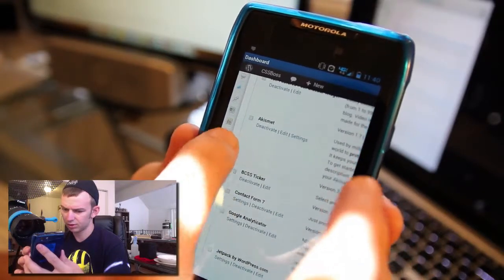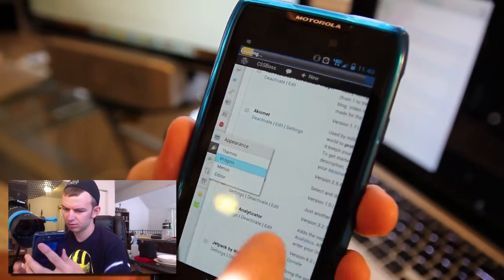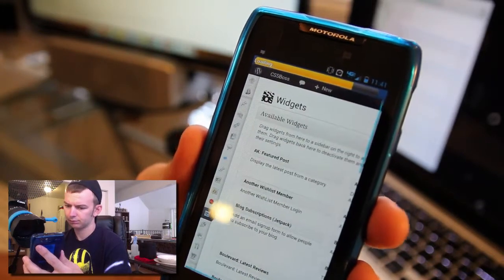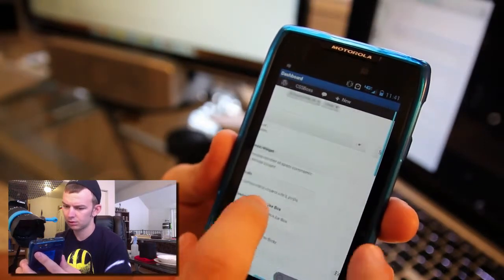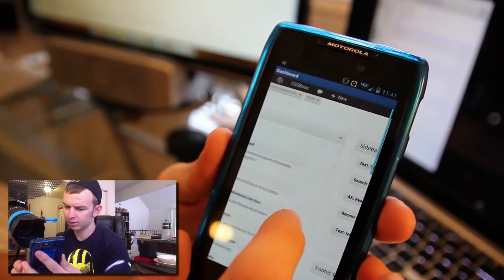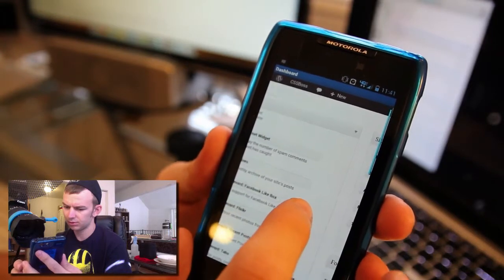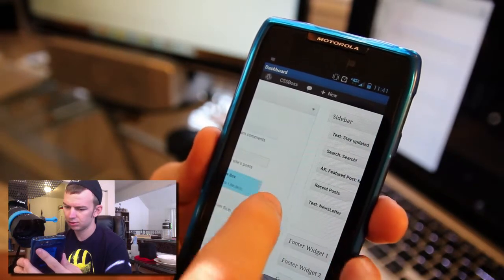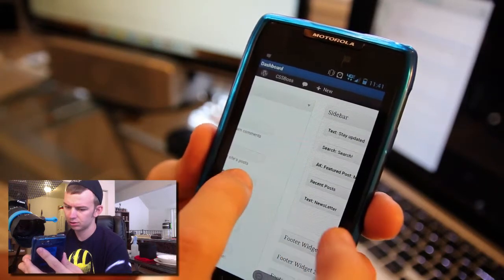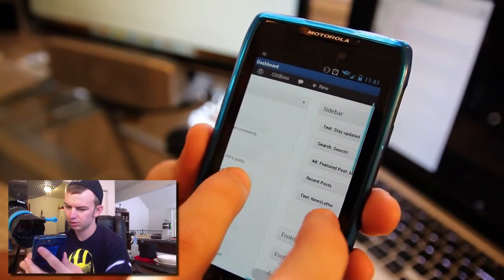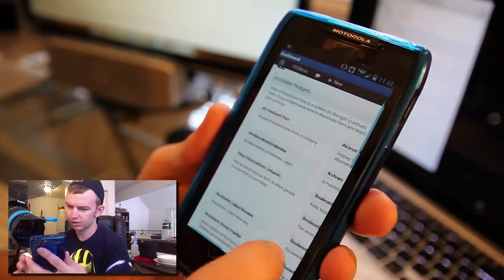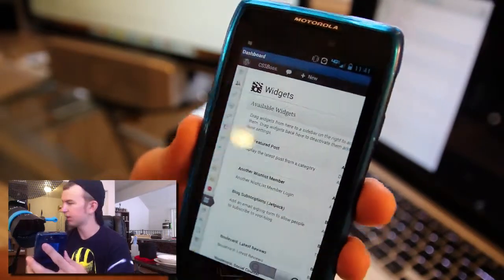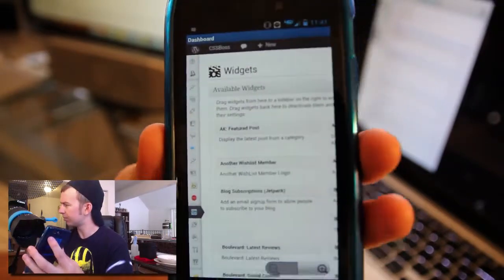I wonder what widgets look like. I'm not sure how to drag and drop widgets on here, but I'm sure that'll be all worked out in the future.